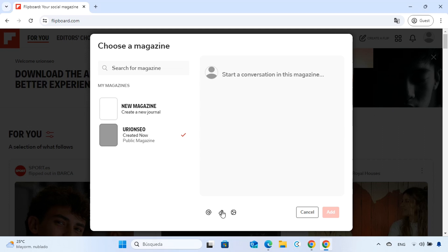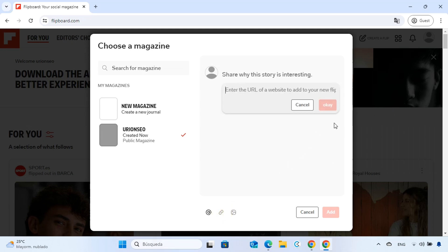Once your magazine is created, you'll need to add your website URL. Click on the Flip button and enter your website link.